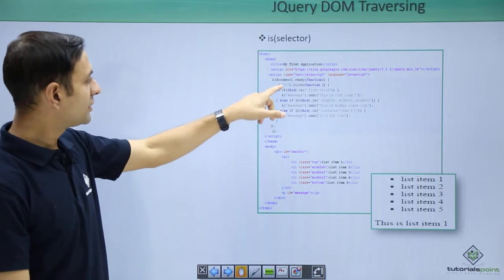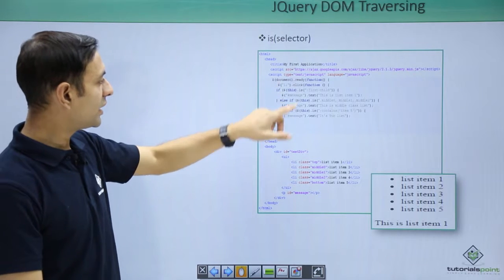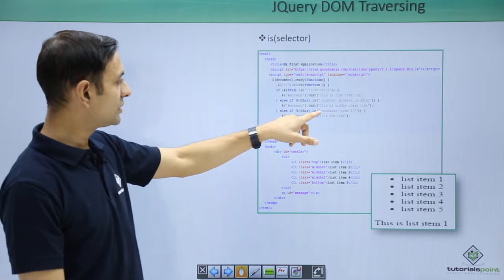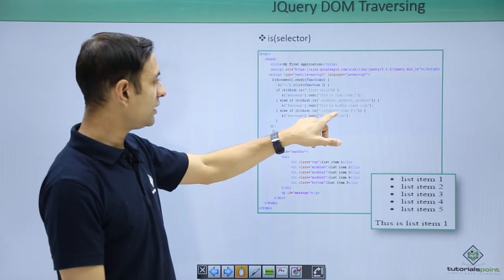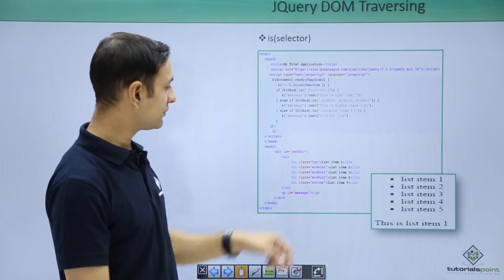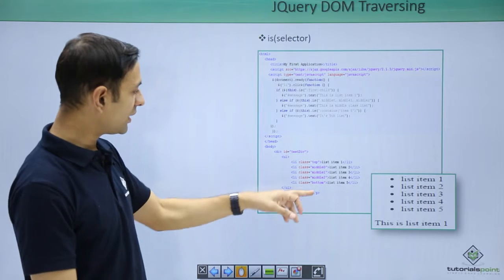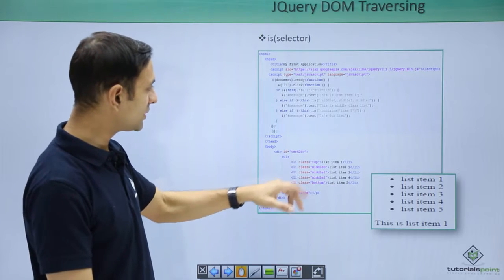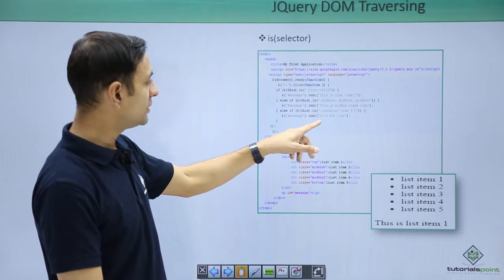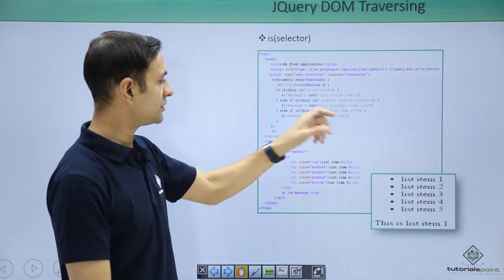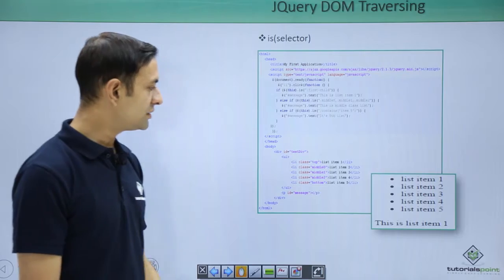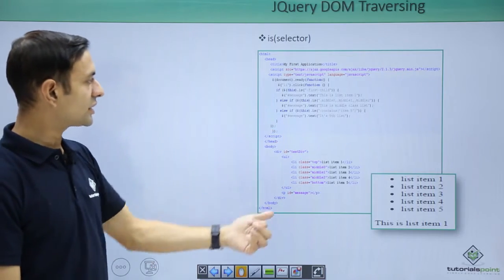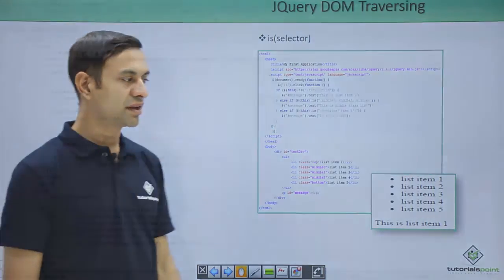In case the current element clicked is containing item 5, so if I click on list item 5, my message would be its fifth list. Let us see these examples practically.